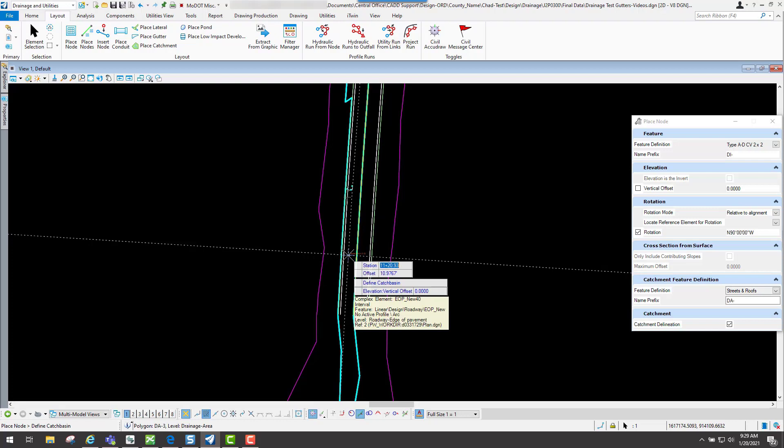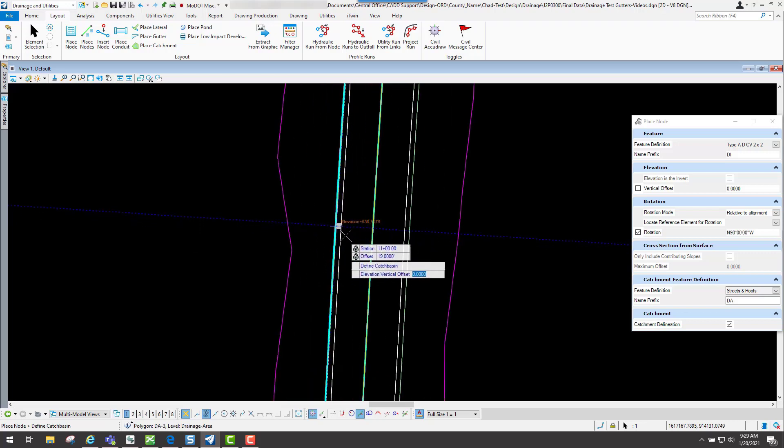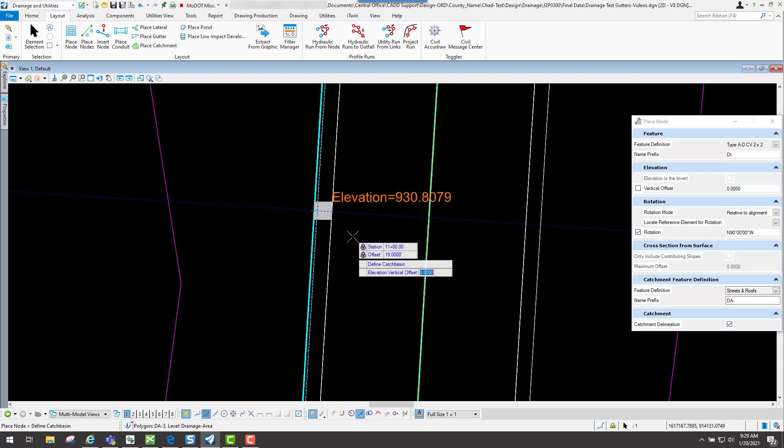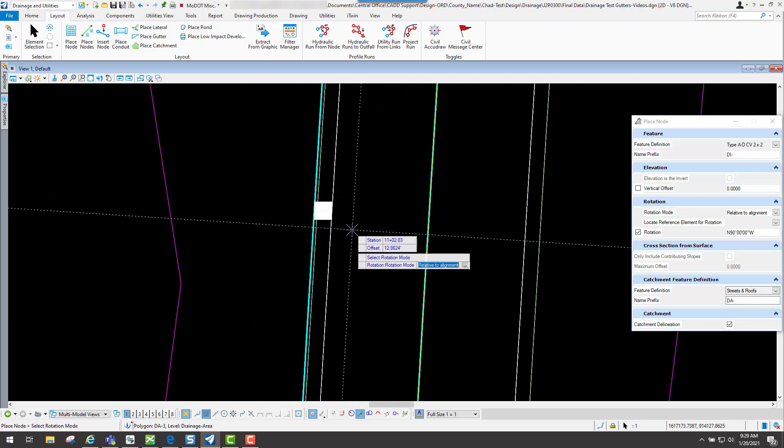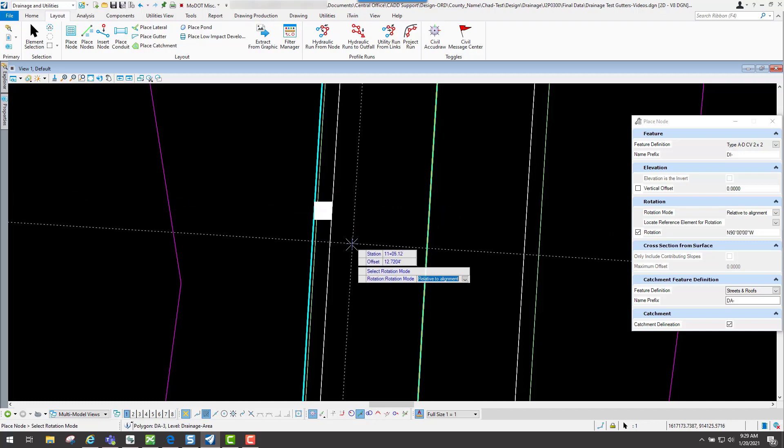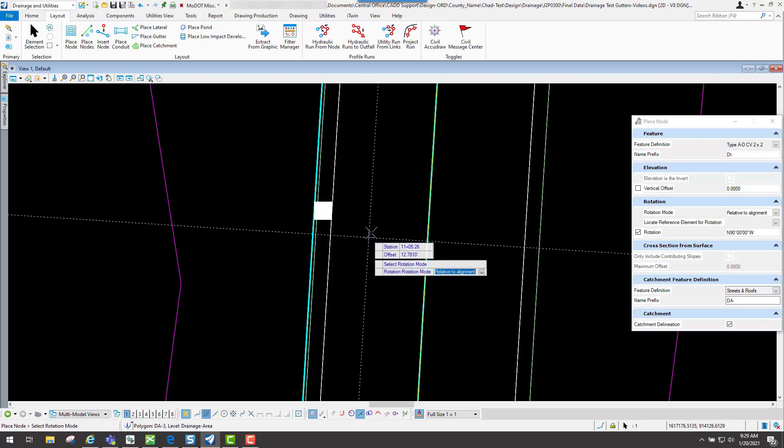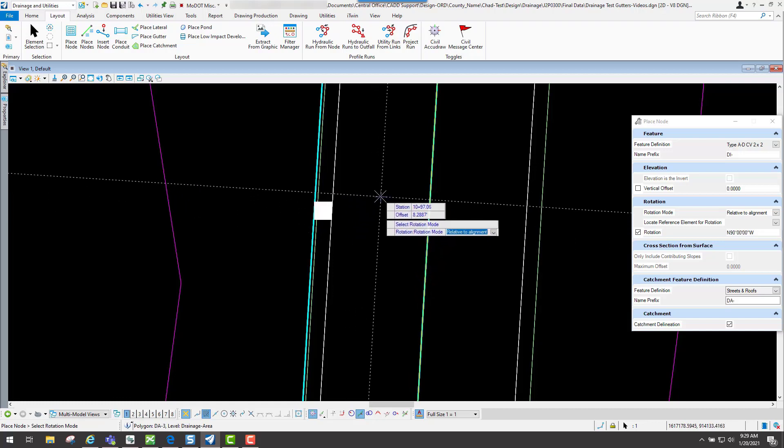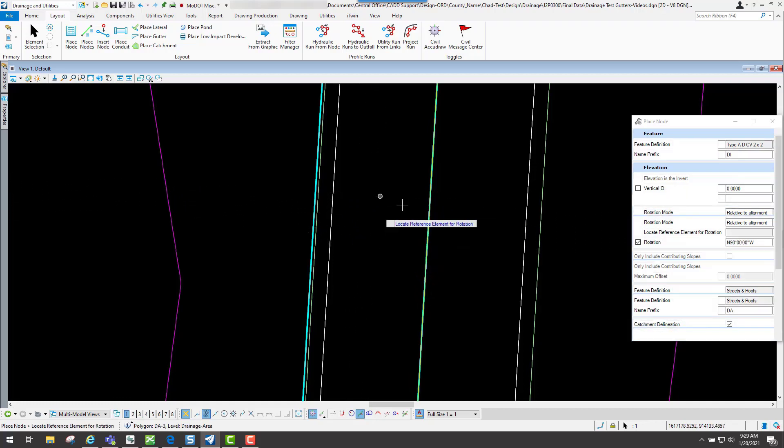For my station, it's going to be 11 plus 00 with an offset of 19. I will left click for the location of it. I do want it to be relative to the alignment, so I will select that option.